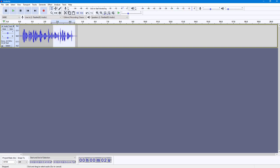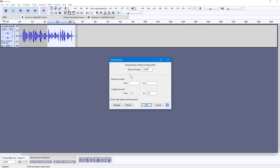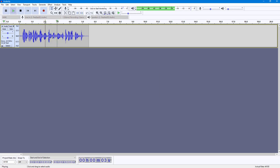You can also decrease the audio speed. Select the audio, go to Change Tempo, and decrease the speed — same as increasing it. Press OK and you can see it has slowed down the audio.